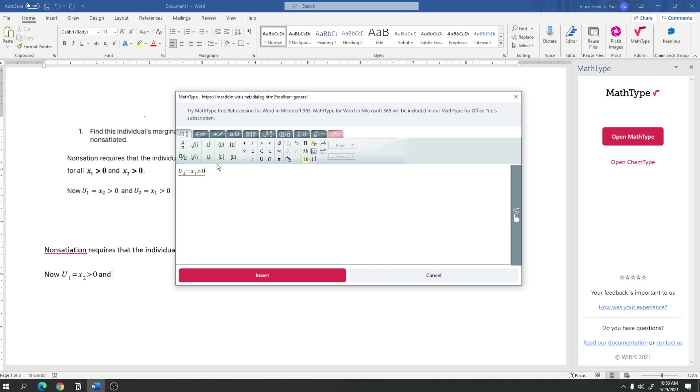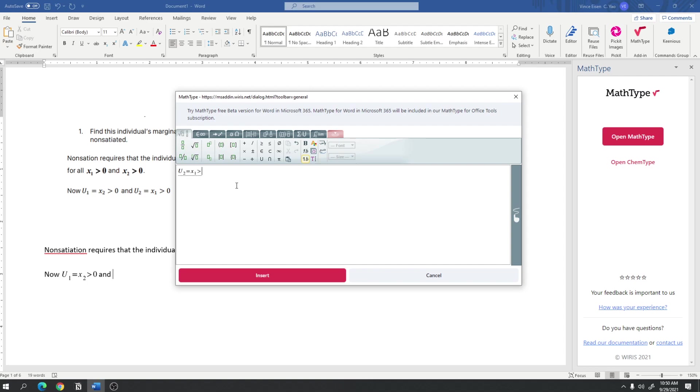Now, if you will notice, I keep clicking subscript instead of using keyboard shortcuts. But, you can also use keyboard shortcuts if you're familiar with them. So, for example, if I wanted to do shortcuts, I just press u, ctrl down, 2, is equal to x, ctrl down, 1, greater than 0. And, I don't have to, my hands don't have to leave the keyboard to type this down anymore.